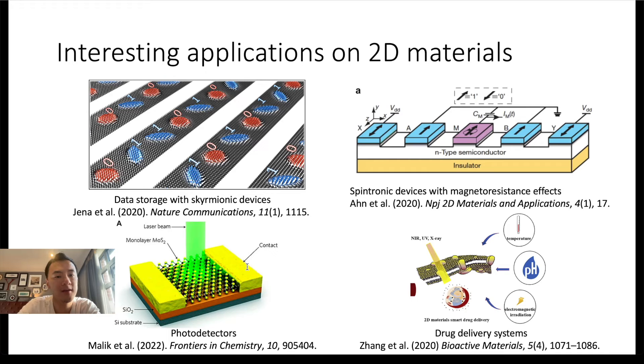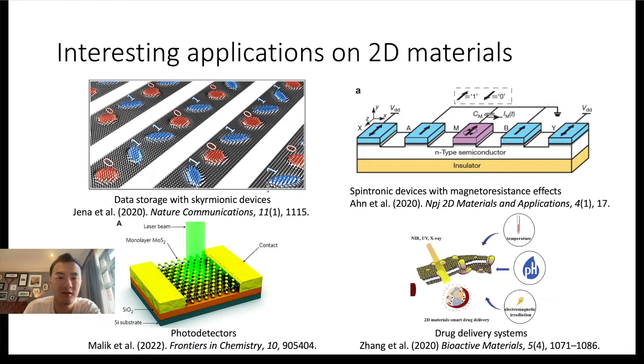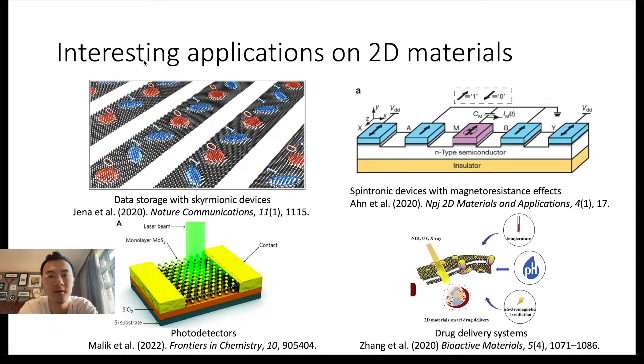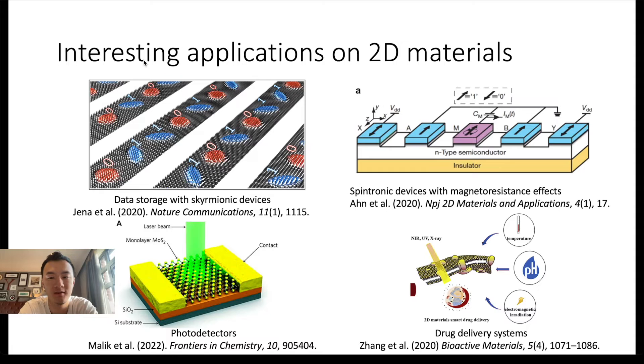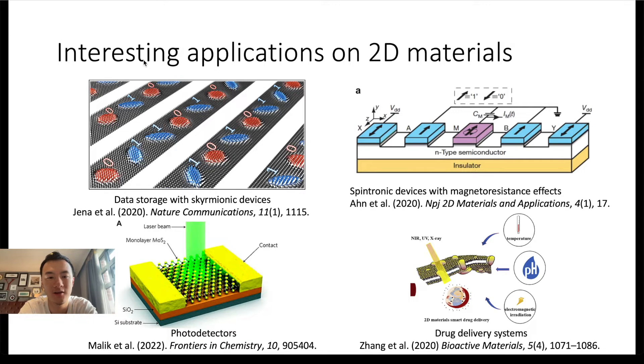Various interesting applications have been proposed on these properties. For example, data storage with skyrmion devices has been proposed to achieve better performance and lower energy consumption. In those devices, the data bits are stored in skyrmions and anti-skyrmions, which have non-zero distinct topological number and spin configuration. Therefore, they are very stable under topological protection.